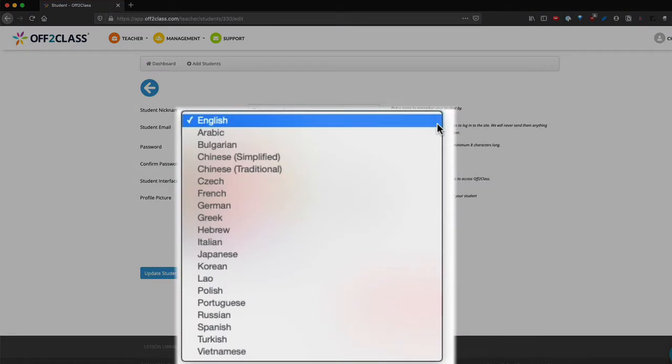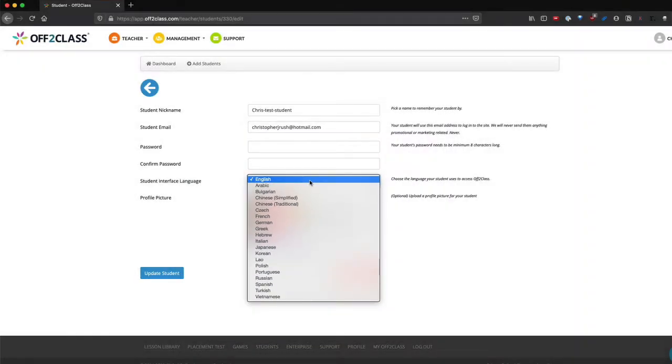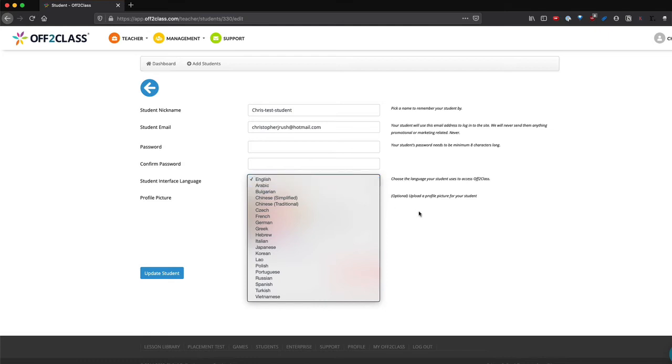So if your student is a low English level and you know what their native language is, you can change this to one of the supported languages so that the students will see instructions and login information in their native language. You can also upload a photo for your student.